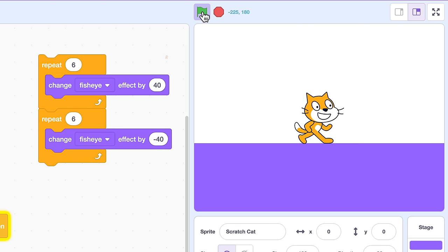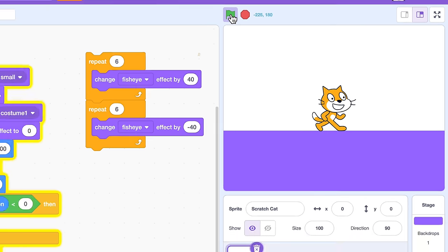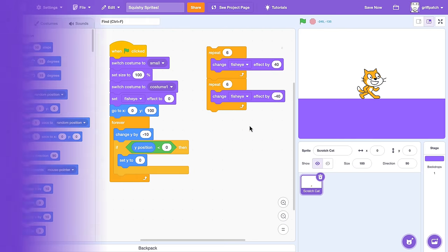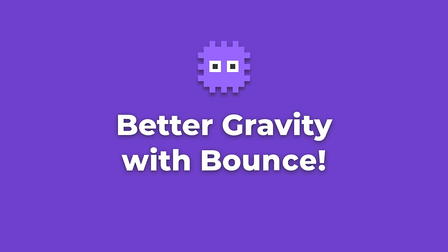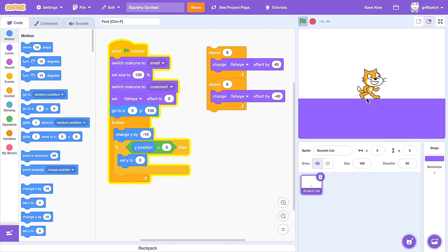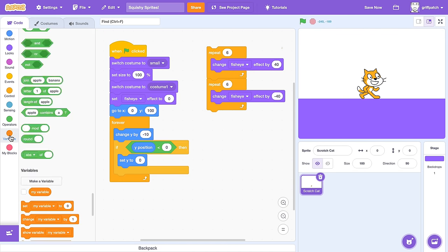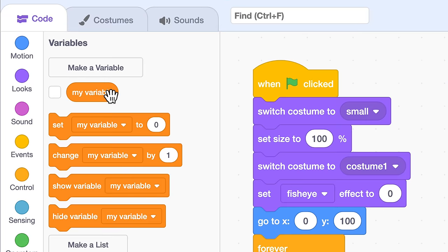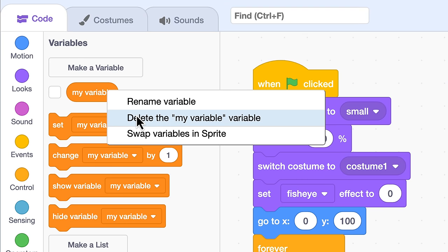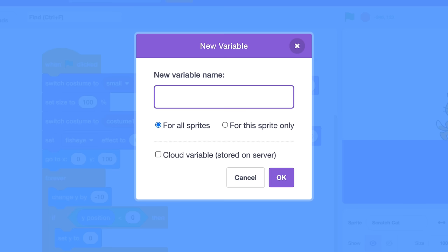Now, this simple form of gravity isn't enough to create a good bounce effect. For that, we need the cat to accelerate towards the ground, and for that we need a variable. But not this one — delete. Ok, make a new variable, naming it speed Y.